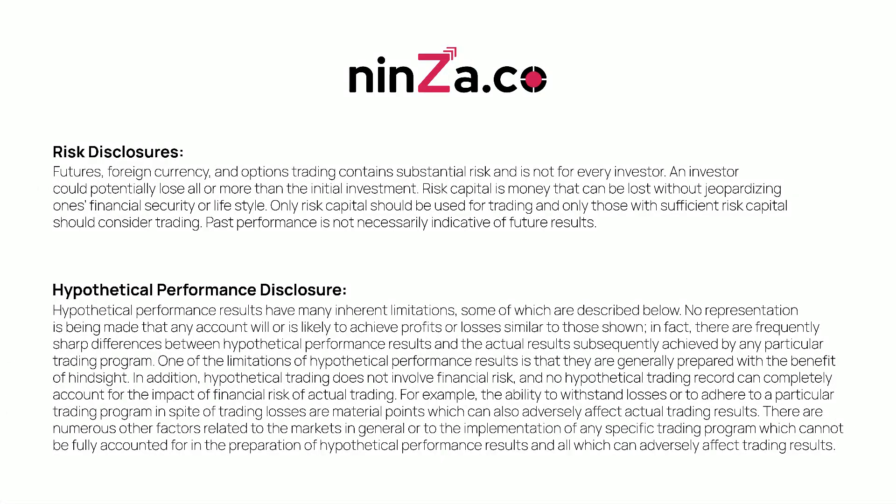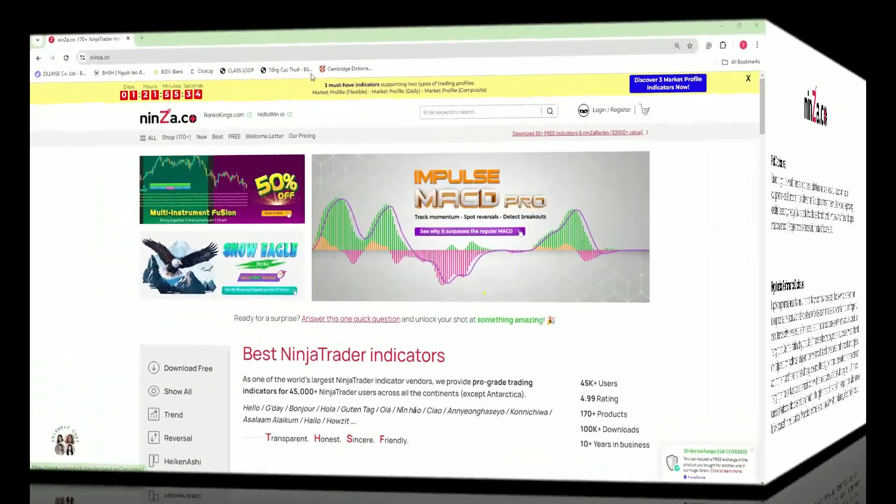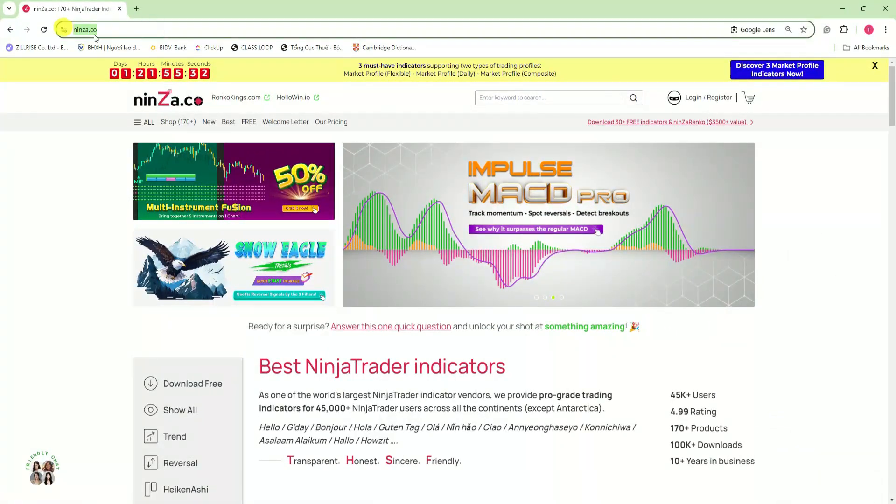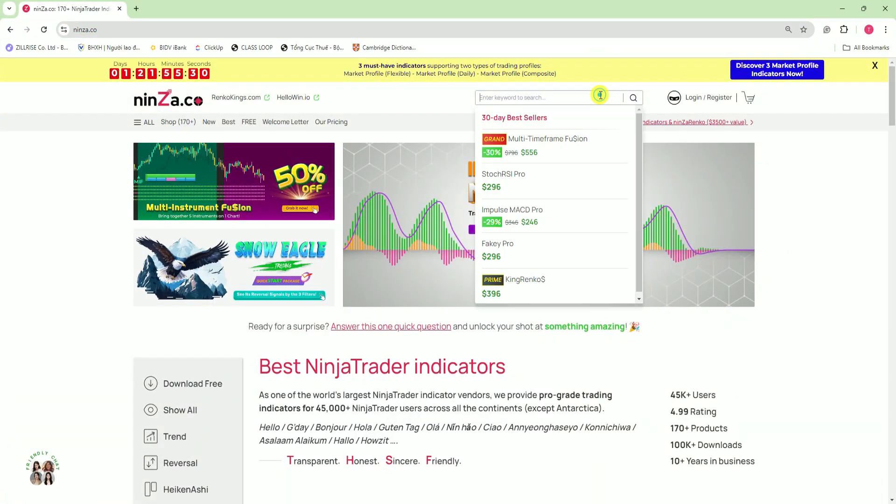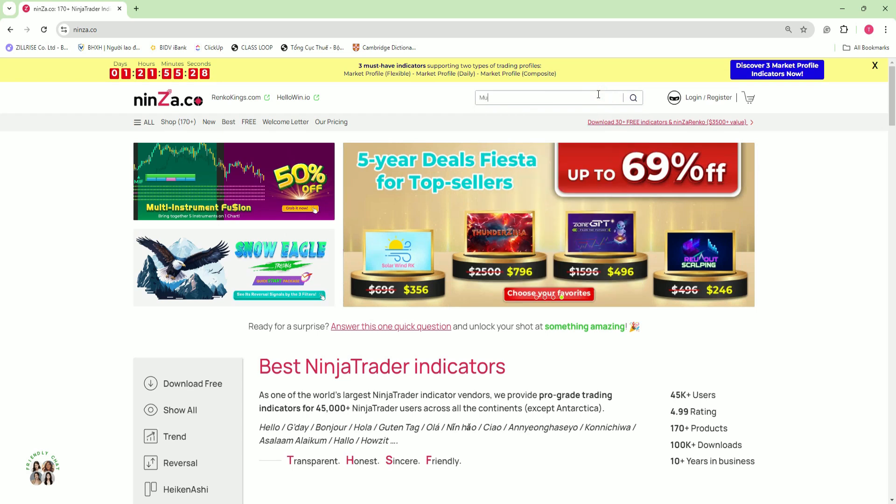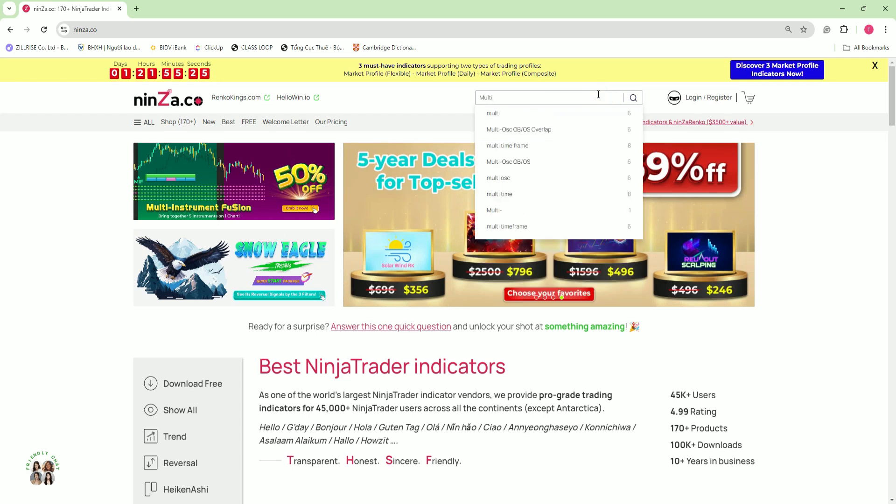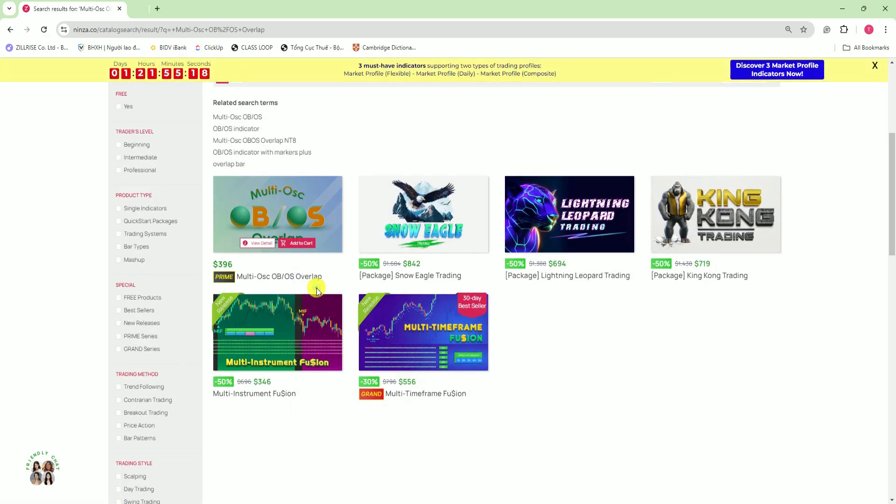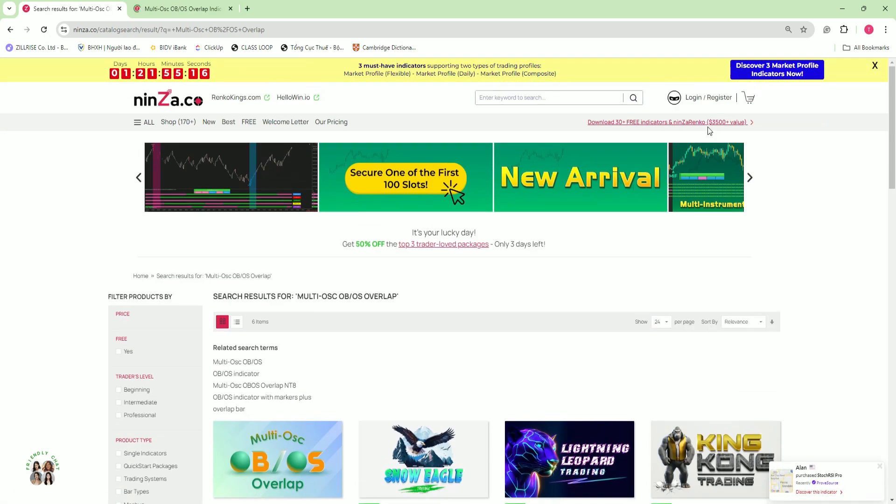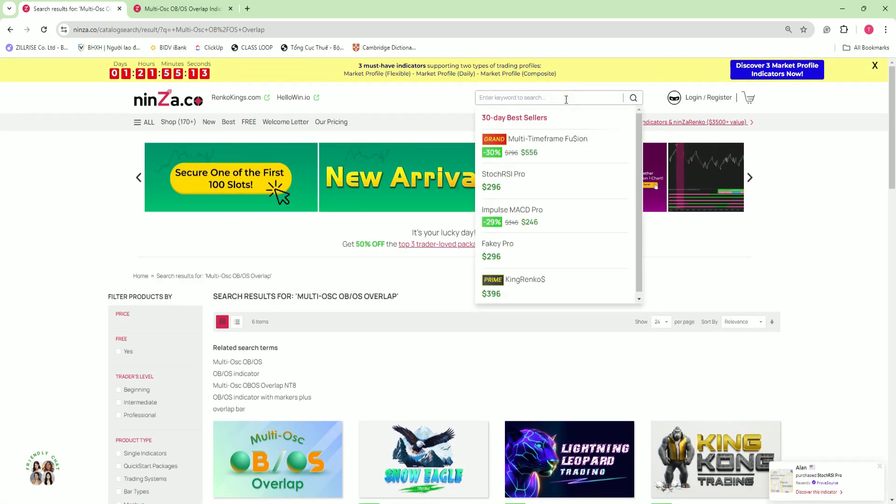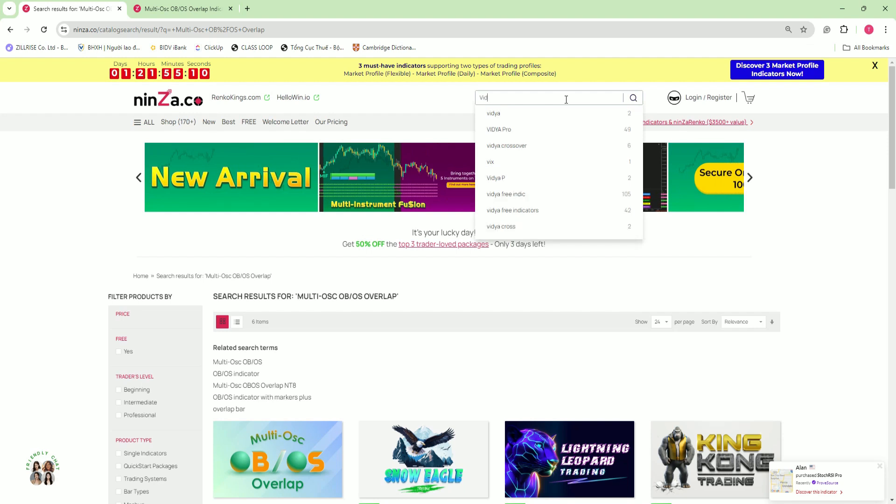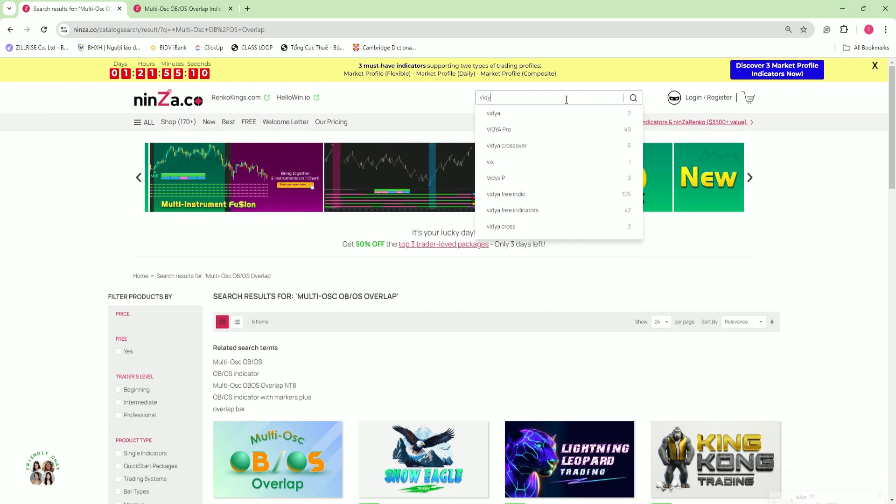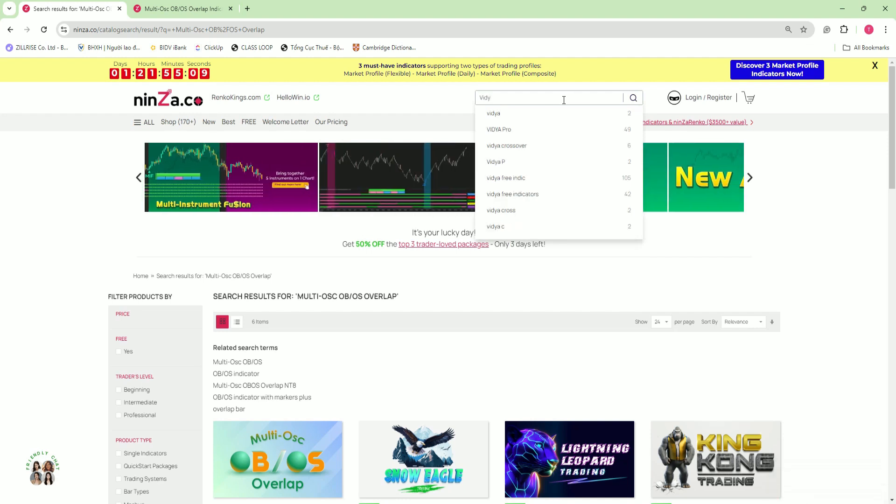Welcome to ninza.co. We're glad to have you with us. Today we'll focus on building your automated trading strategy by combining MultiOSC-OB-OS Overlap and Vidya Pro using the strategy builder in NinjaTrader 8. Let's work through this step by step.